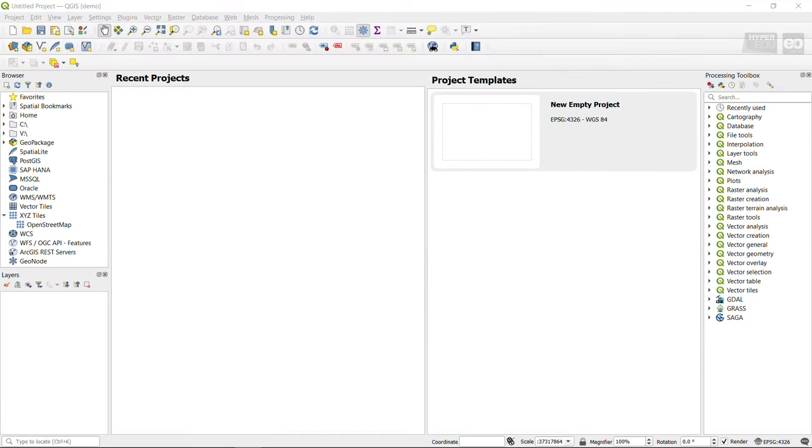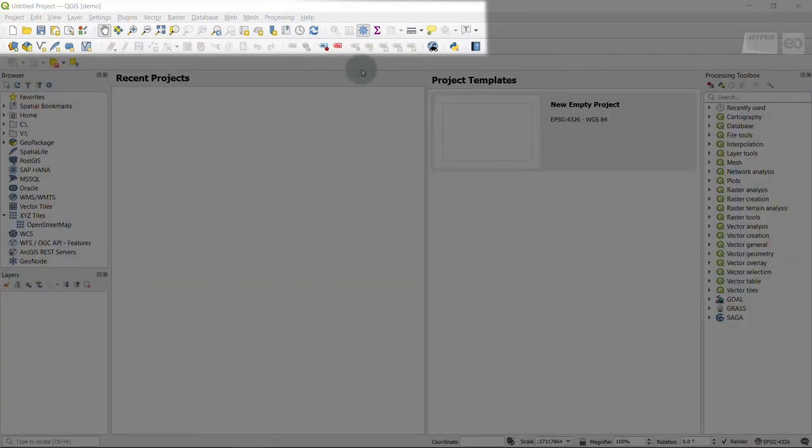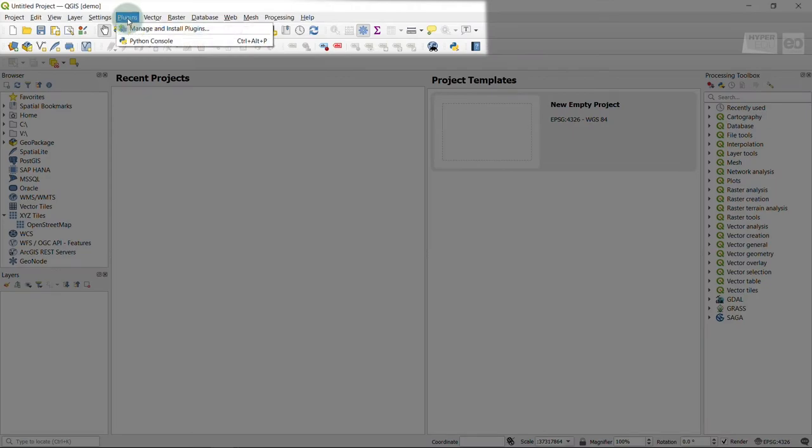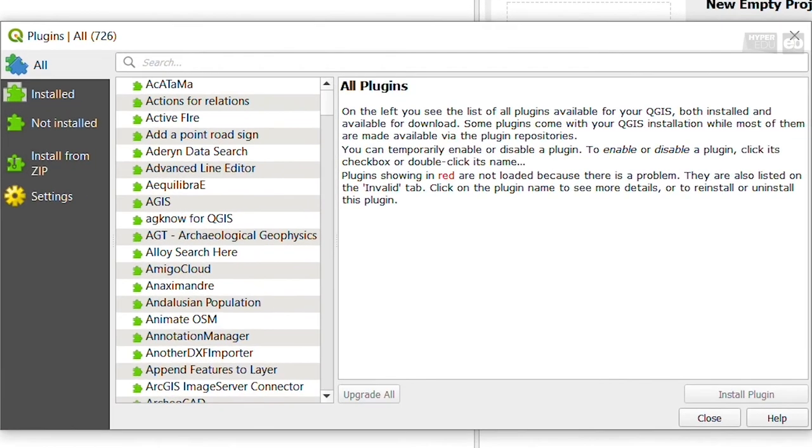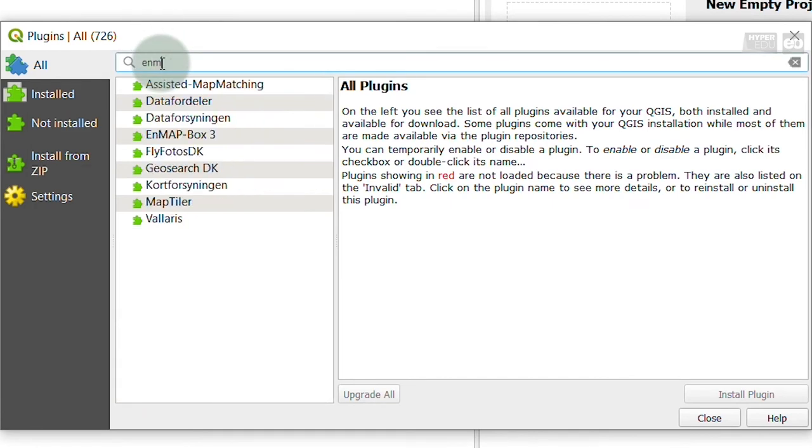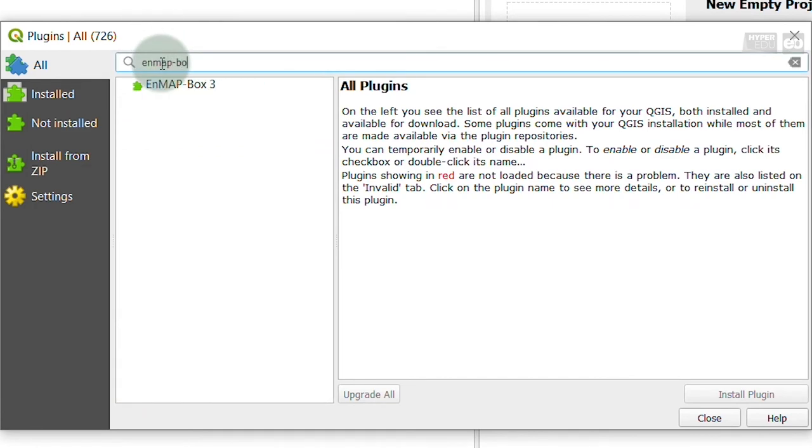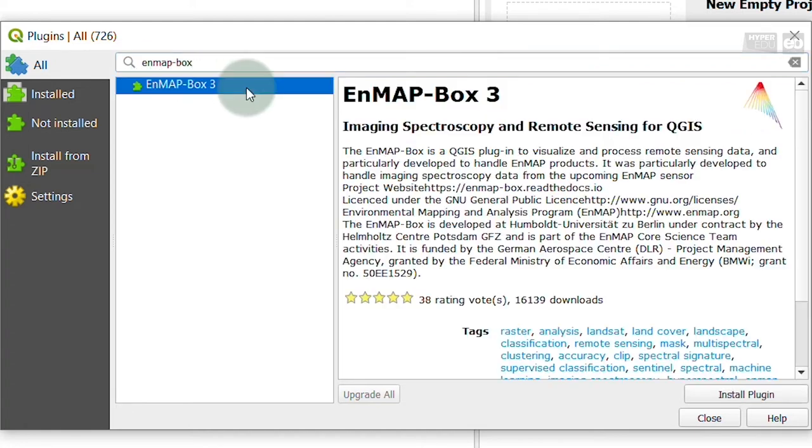To install the EnMAP-Box, open QGIS and navigate to the menu bar and go to Plugins, Manage and Install Plugins. In the All tab, search for EnMAP-Box. Now you see the corresponding entry in the list. Select it and click on Install Plugin.